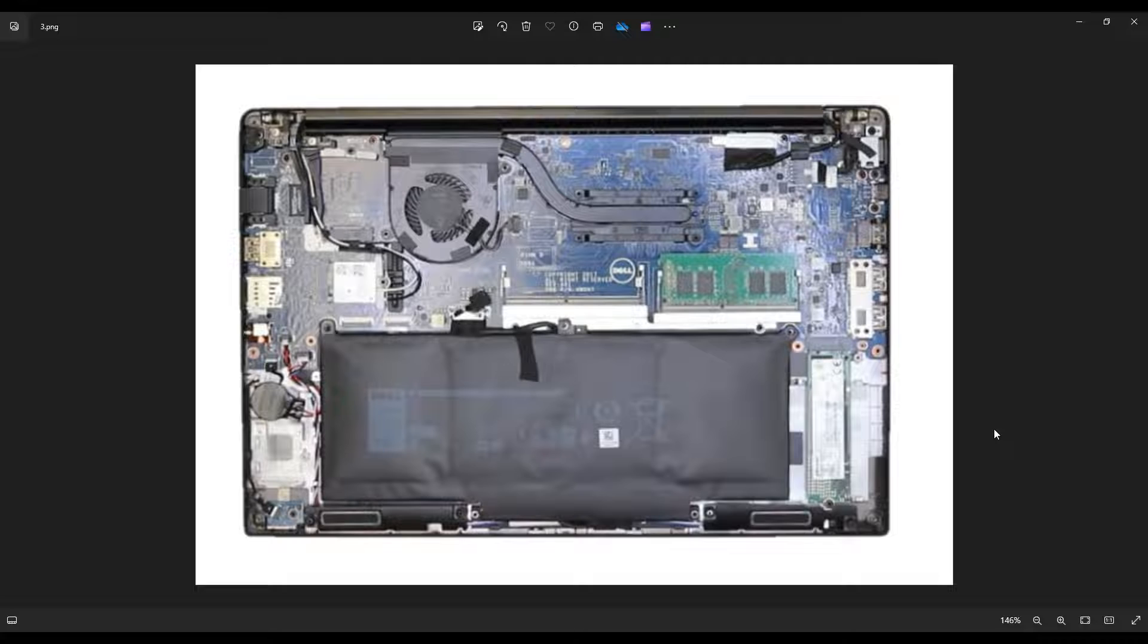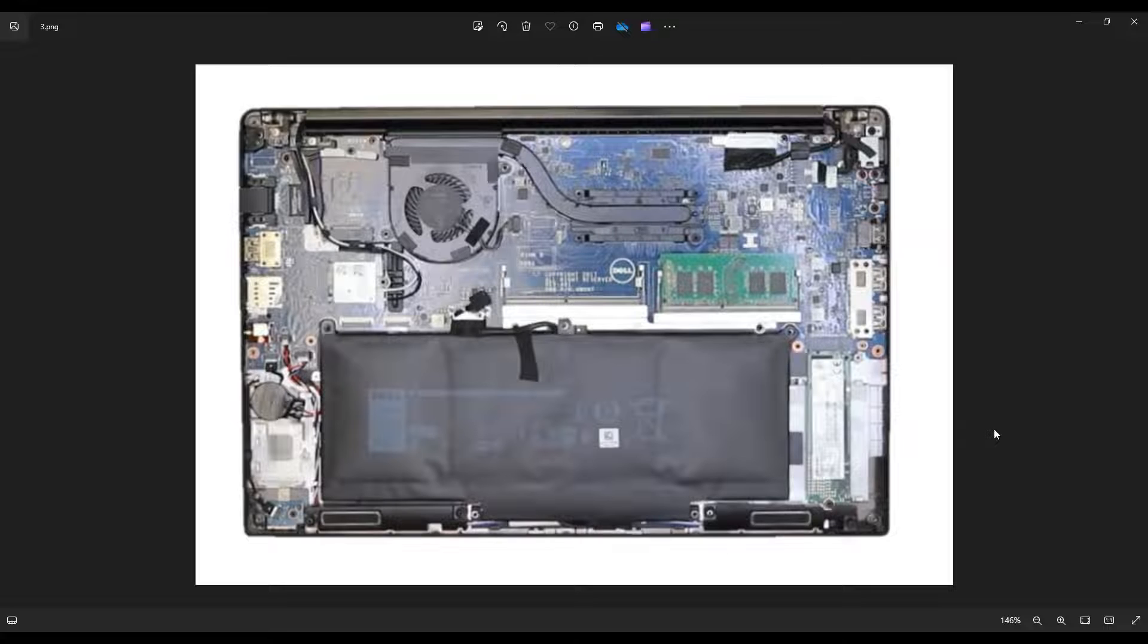One thing that I choose to do before doing anything inside a computer is I either remove or unplug my battery. It just makes the computer safer to work on. So the first thing I'll show you is how to unplug this battery.